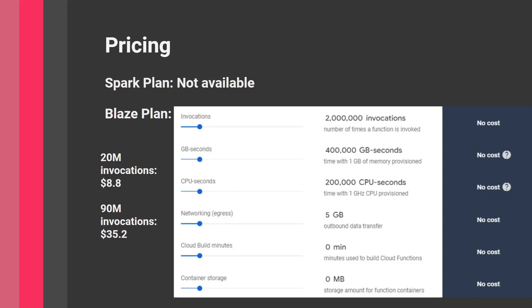If you invoke the function 2 million times, you don't pay anything. Anything under this number is totally free. Other metrics are involved in measuring how much you pay, but for simple functions you won't pay a ton. Some calculations: